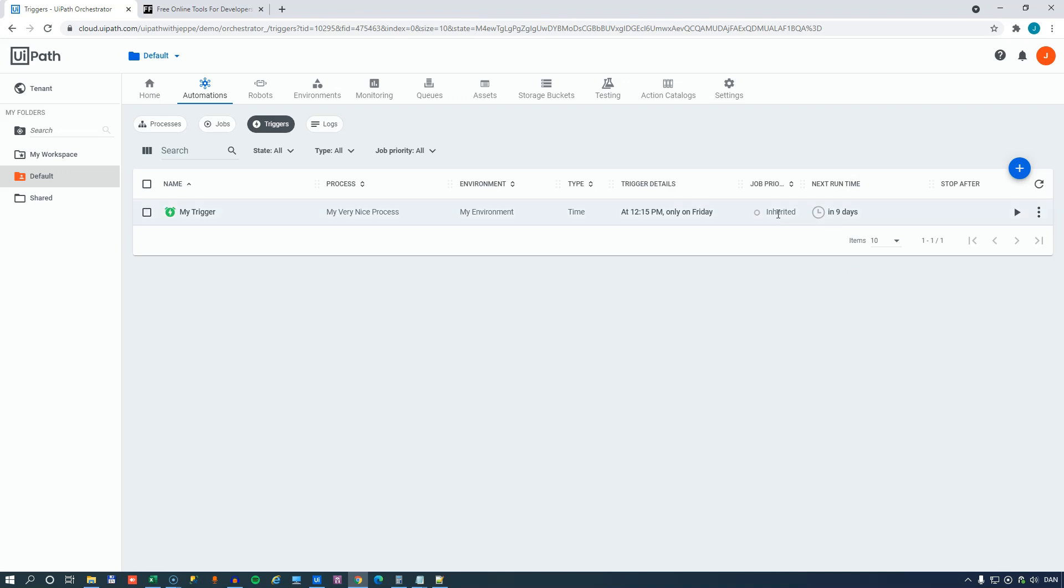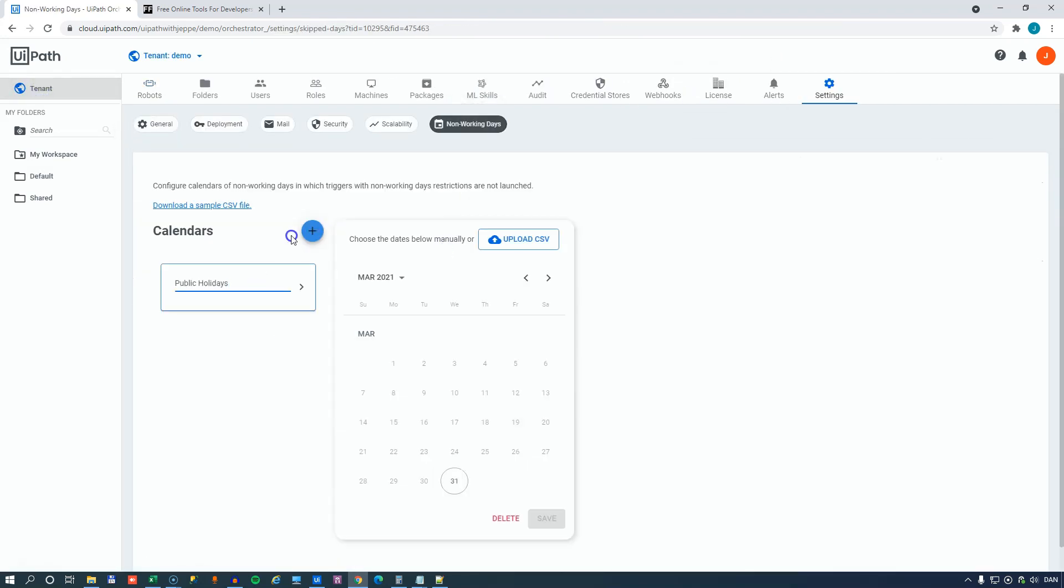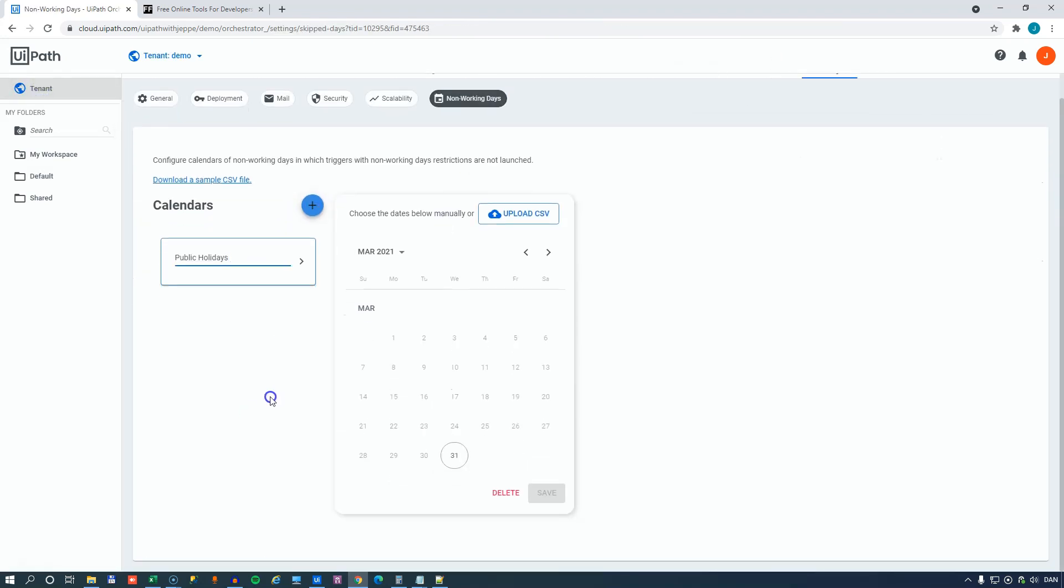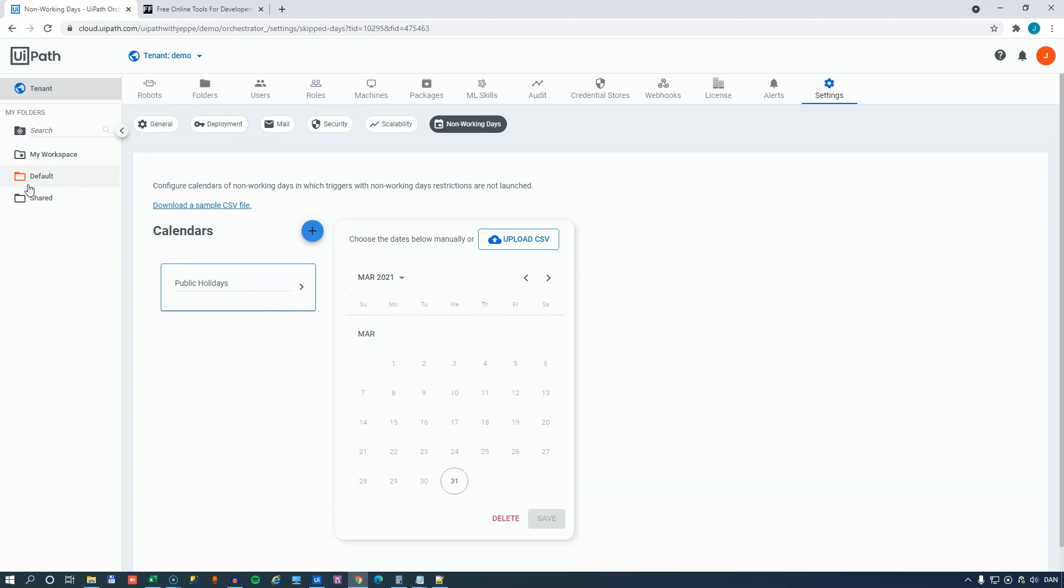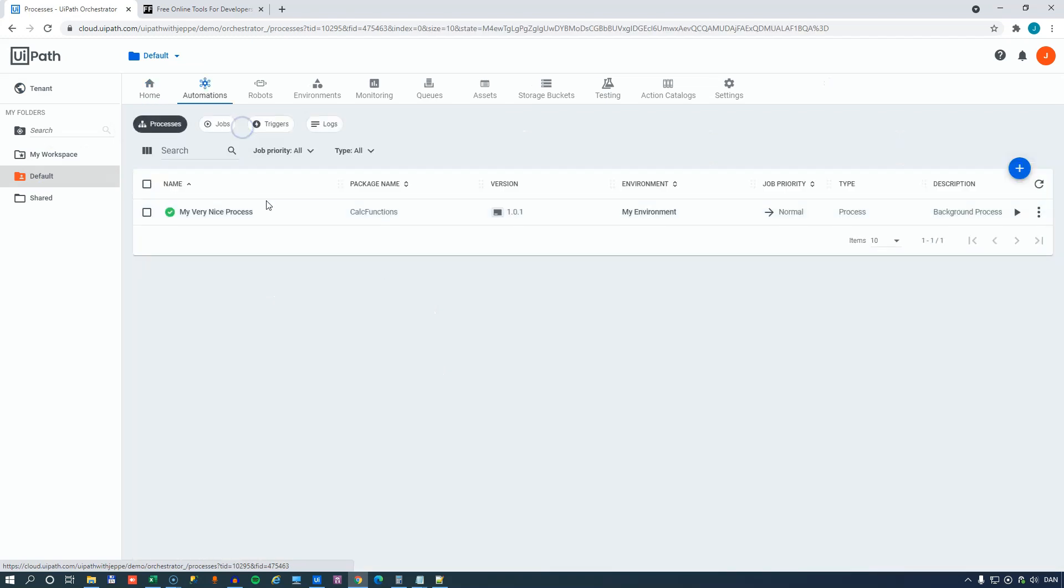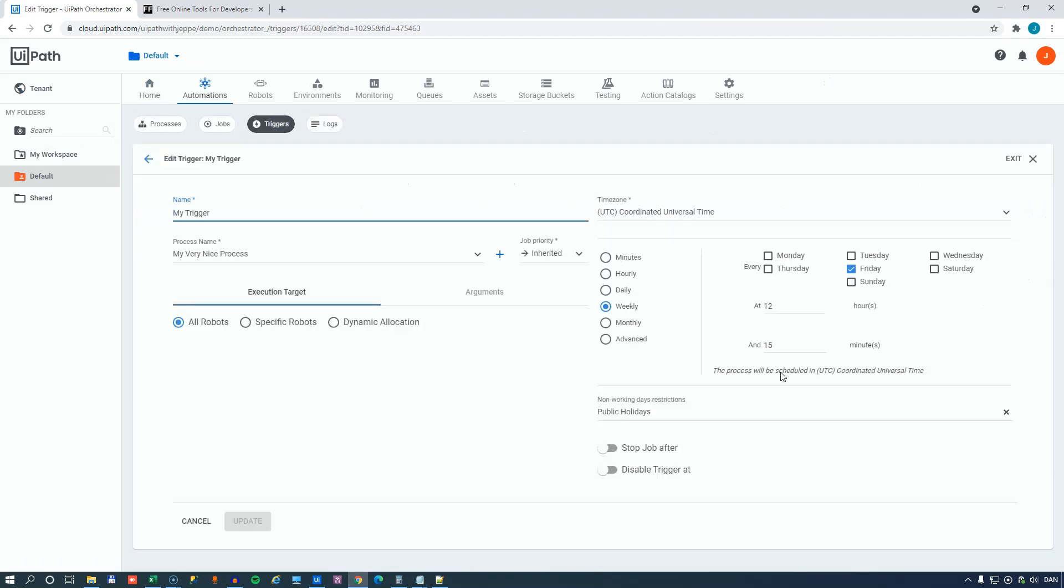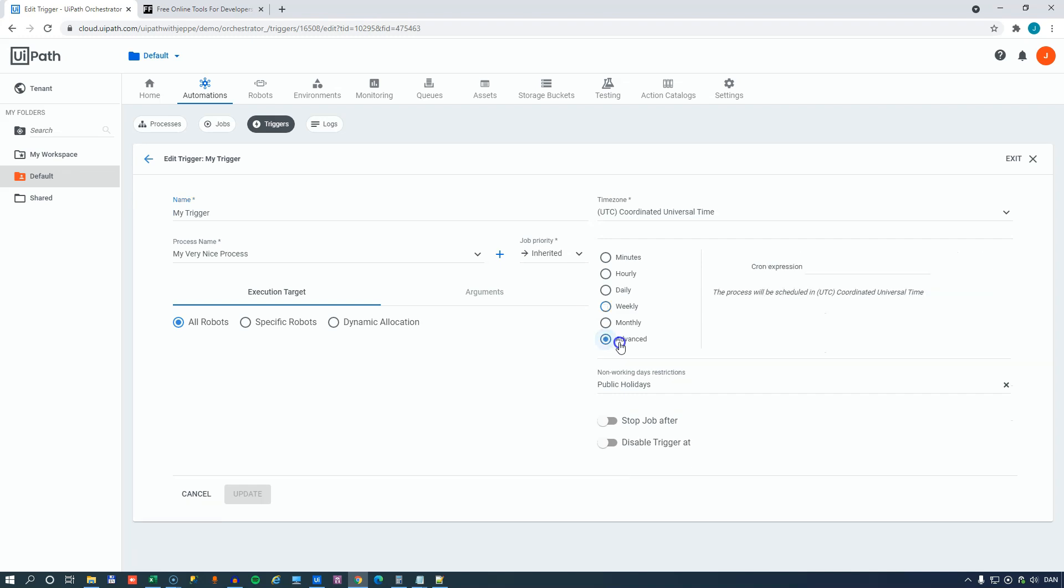And you can go crazy on these calendars, to be honest. And you can define, you know, multiple calendars and apply a specific one to a specific trigger. Now, if we go back to our trigger and edit it, there's also another option called advanced down here. And what this will let you do is enter a cron expression in this field.